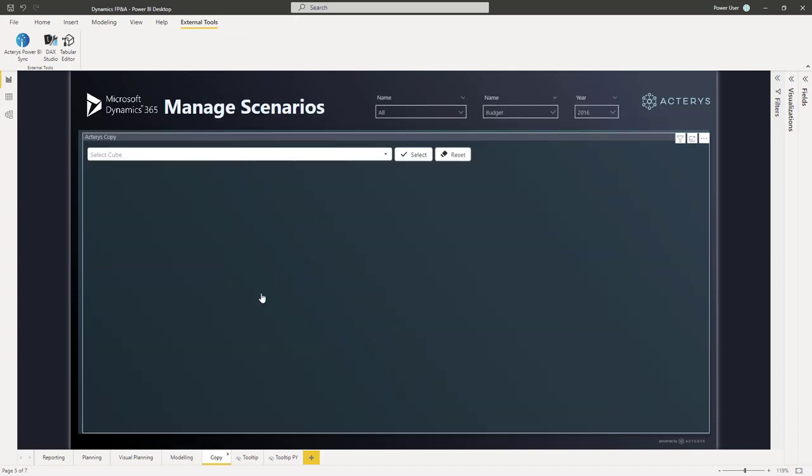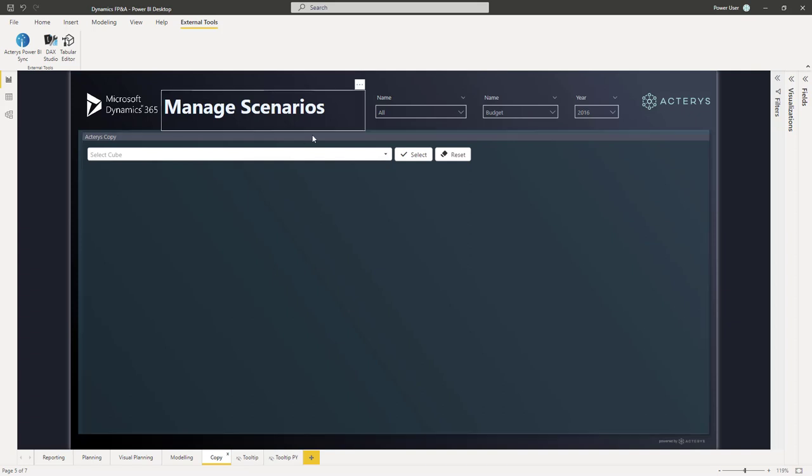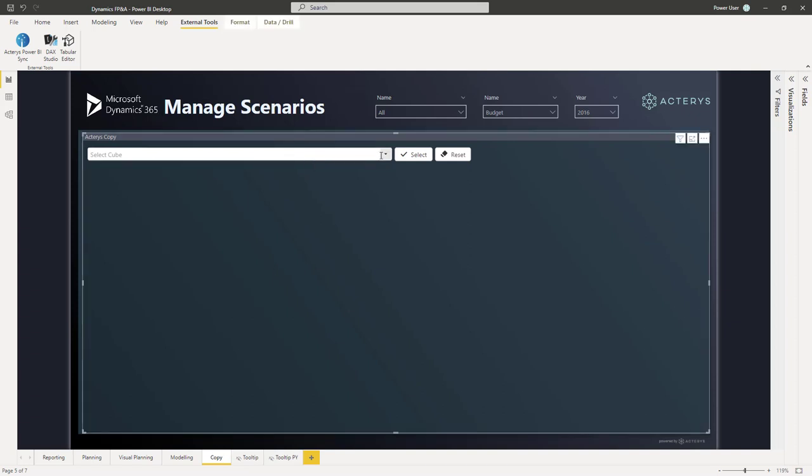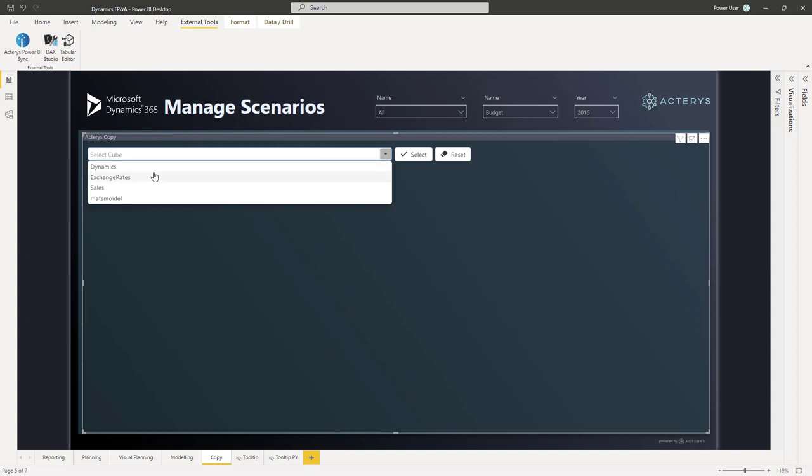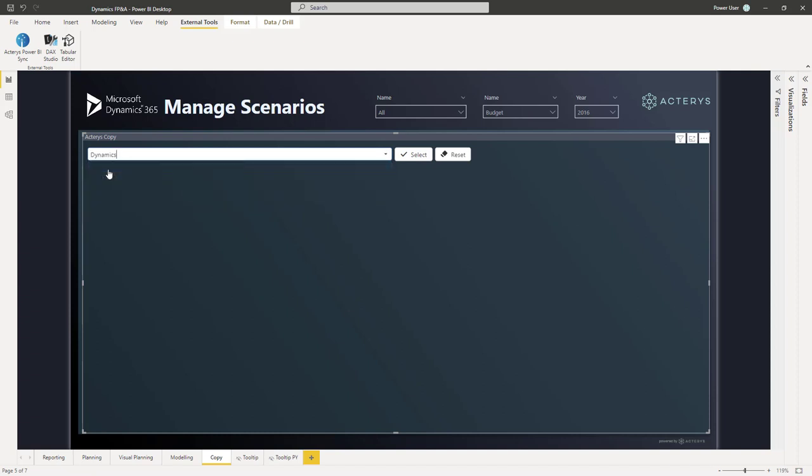And then finally, we have the option to manage scenario data. For example, I can choose a particular model, for example, focused on the Dynamics FO, but also, of course, any other detail, other Dynamics modules or additional models that you can set up in Akaris.